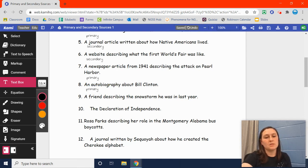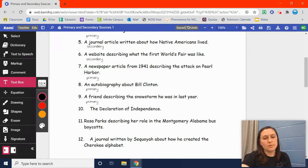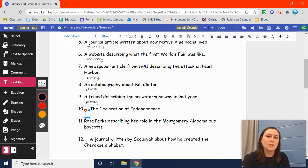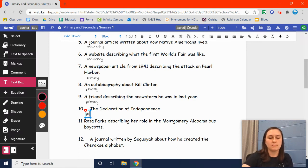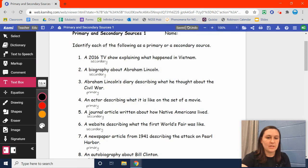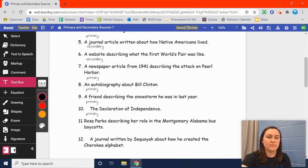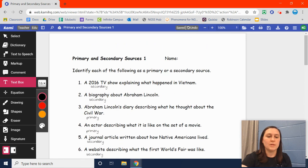Number nine: a friend describing the snowstorm he was in last year. They were there, they experienced it, they're telling you about it — that's a primary source. And number ten: the Declaration of Independence. That's a government document. Any kind of government document, even copies, are always primary sources. So that's one through ten. If you have any questions, let me know. If you need me to discuss anything further, I'll be happy to do that. Check back for the second video for the next class period, which will be the rest of this worksheet, 11 through 20. Hope to see you guys soon.